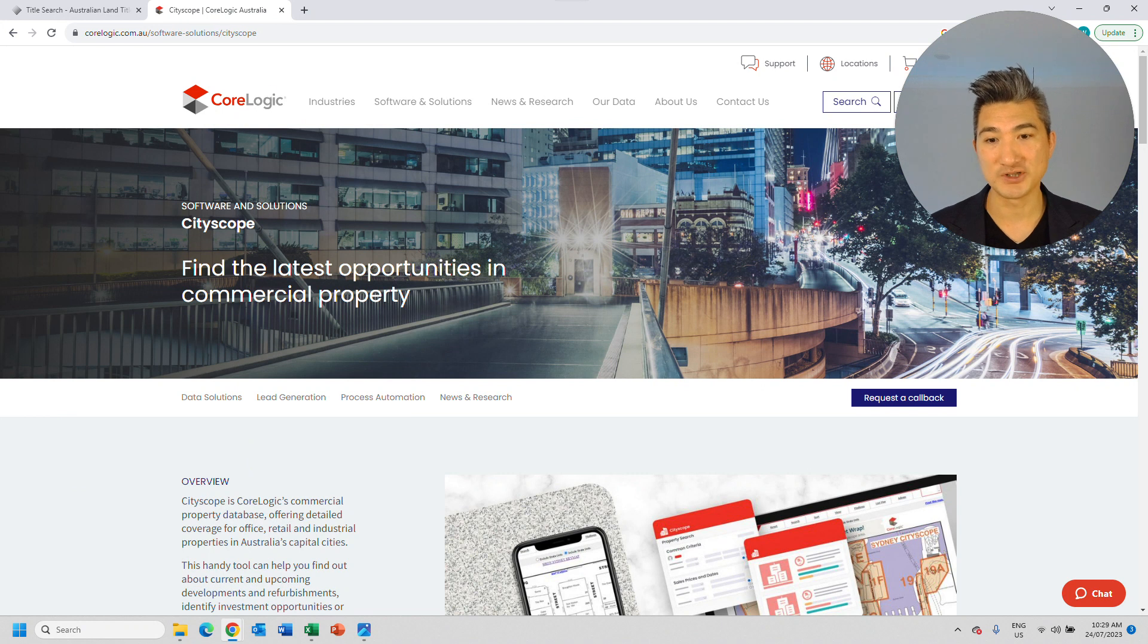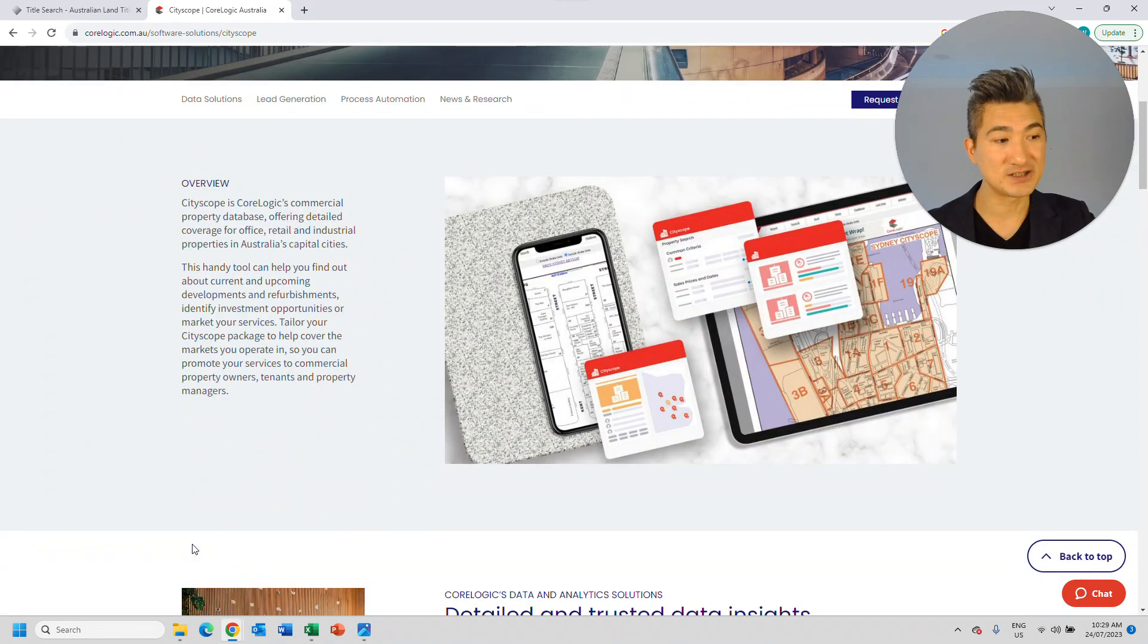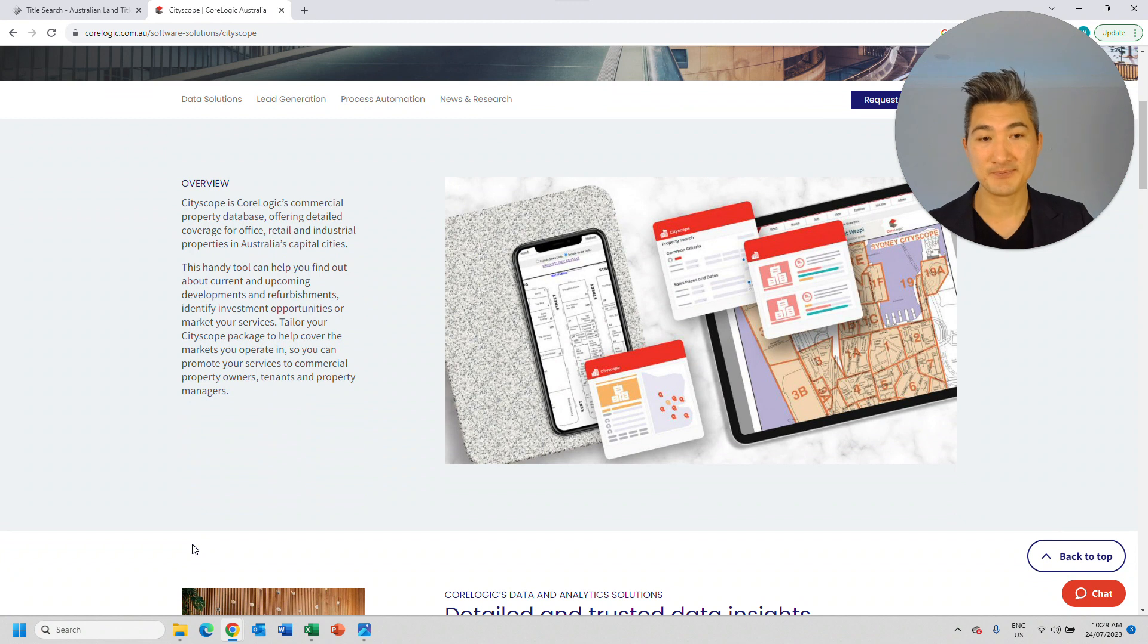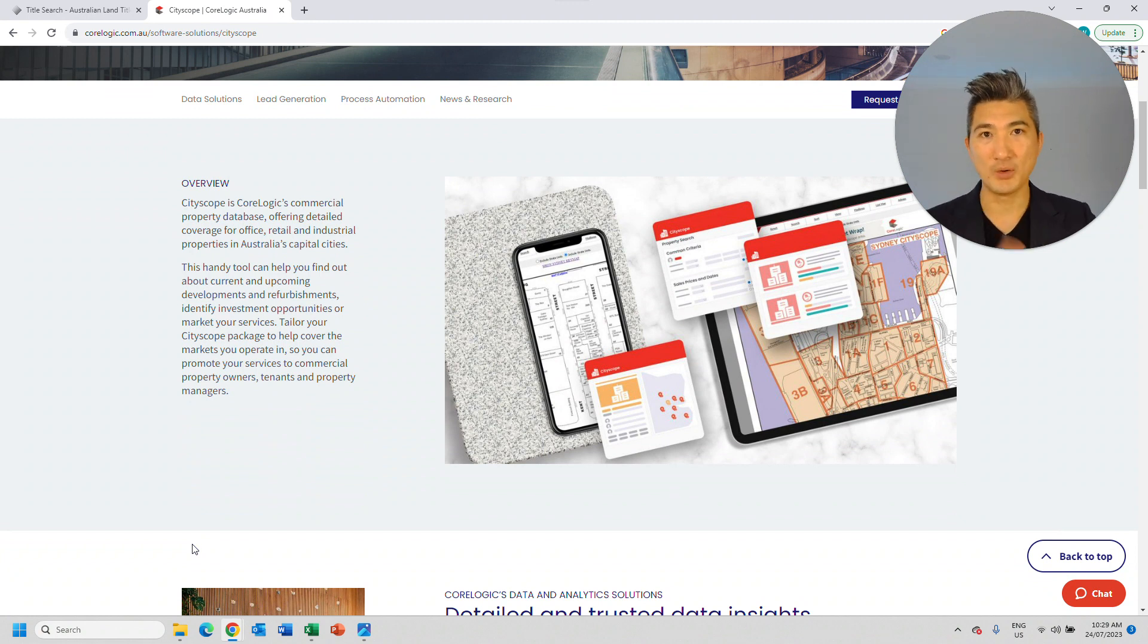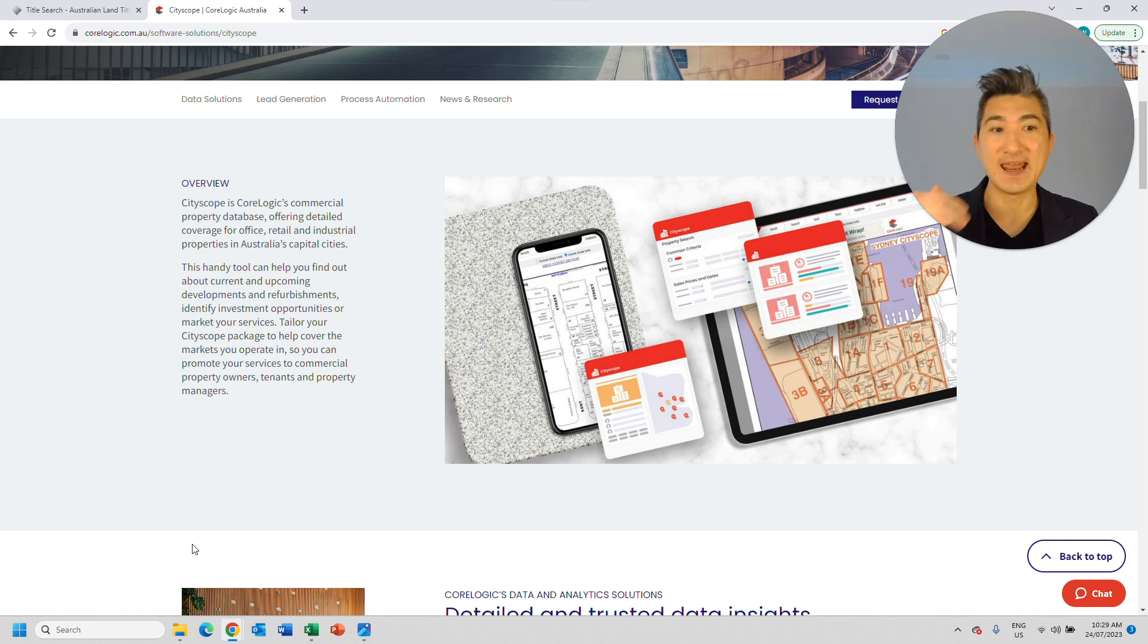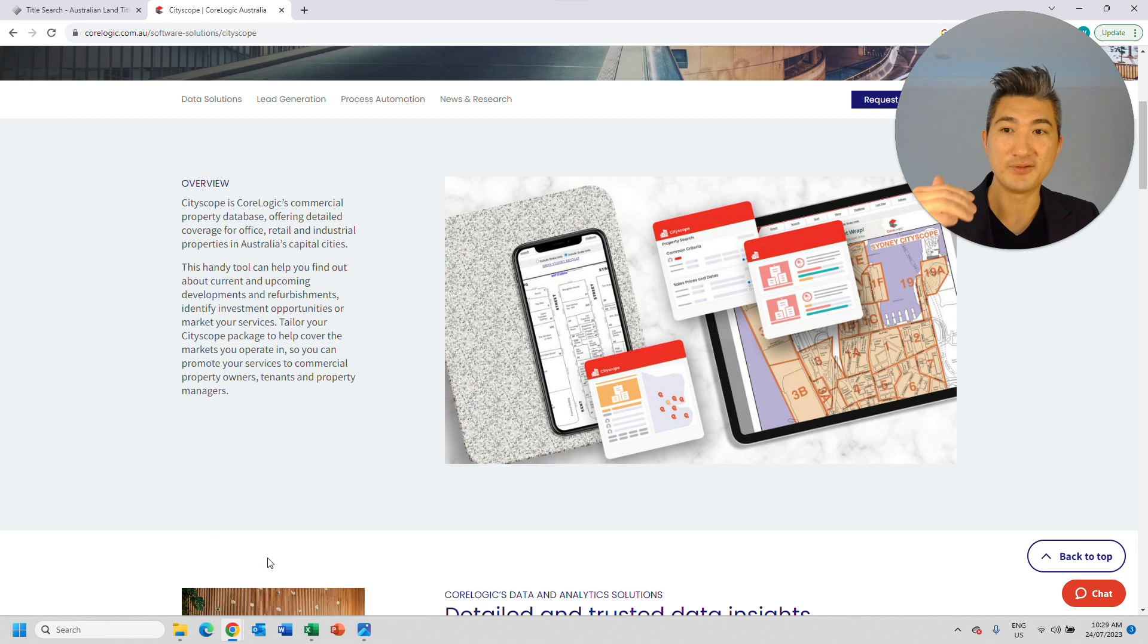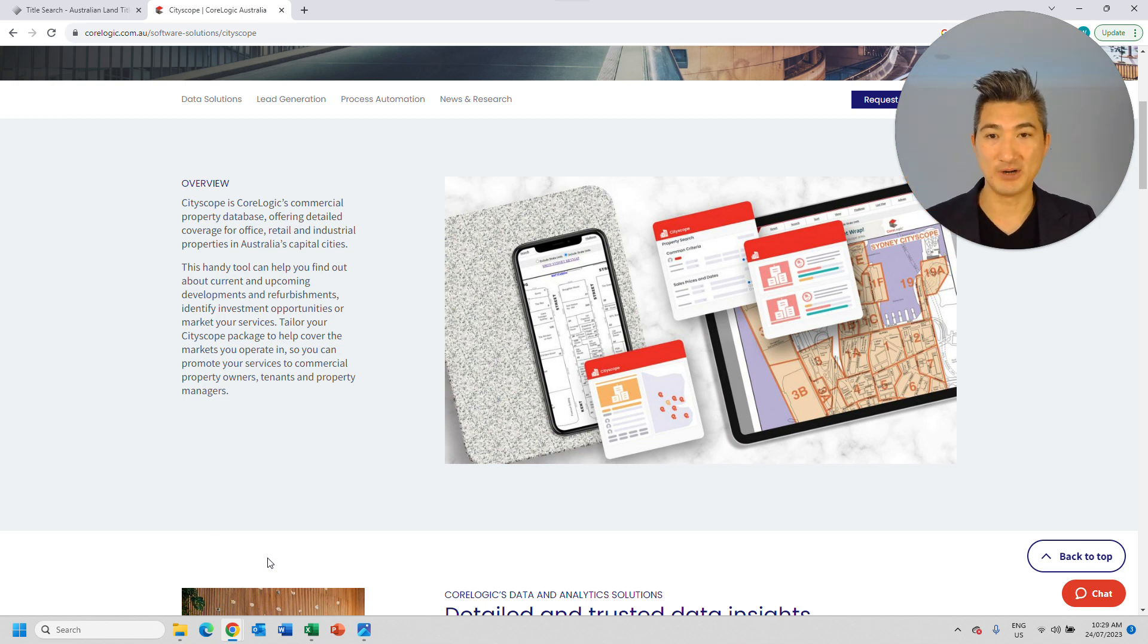Or they could have potentially used this particular software or subscription called CityScope. So CityScope is only by CoreLogic, and they do exactly what I've just mentioned. They actually gather all this information. They correlate it all, and then actually they sell the subscription.